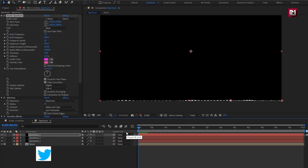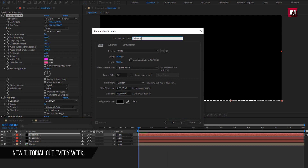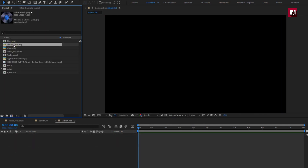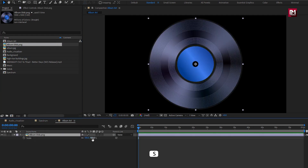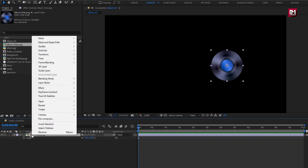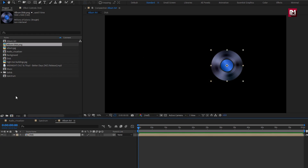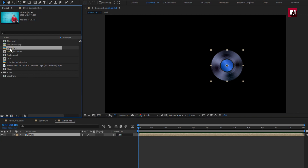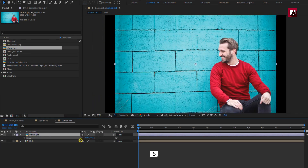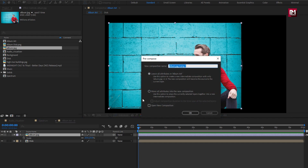Now let's create album art. Press Ctrl+N to create a new composition. Name it as album art. Add the disc image to timeline. Scale the disc image. Position it as shown. Now let's pre-compose it. Name it as disc. Now we need to add the album image to timeline. Scale the image. Pre-compose the image. Name it as album.